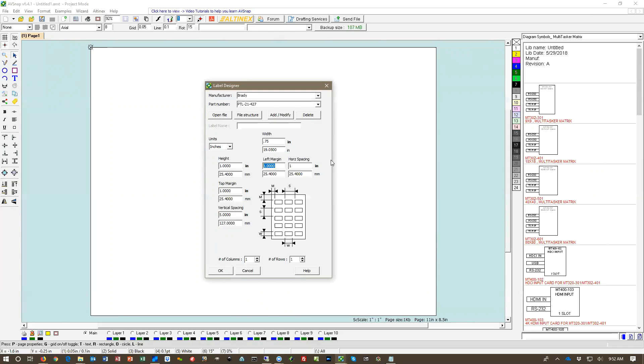Left margin we're going to put 0.125 because the printable area is 0.75 inches but the width of the label is 1 inch.